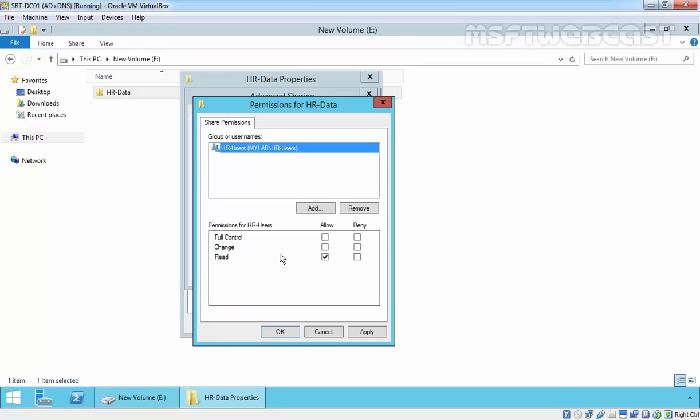There is a specific meaning for each permission. By default, there is Read, and it's allowed. Read means users can view folder and file names, view file data and file attributes, run program files and scripts from that folder, and navigate the folder structure within the shared folder.